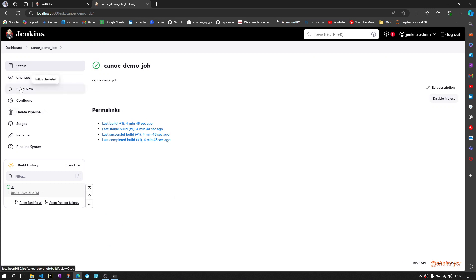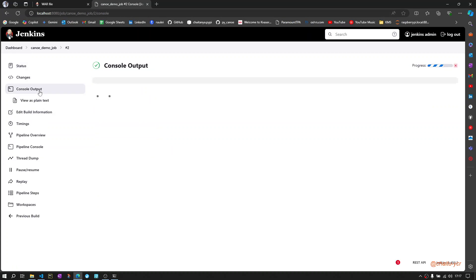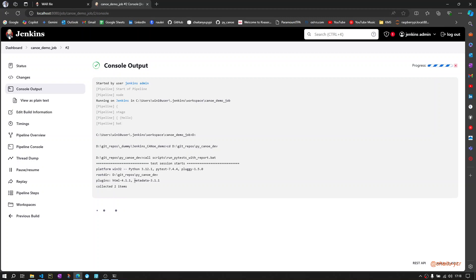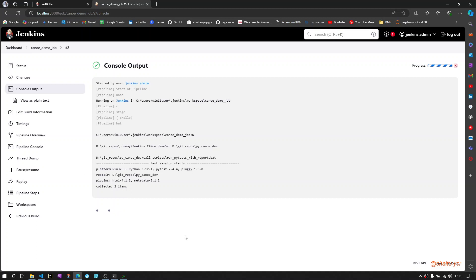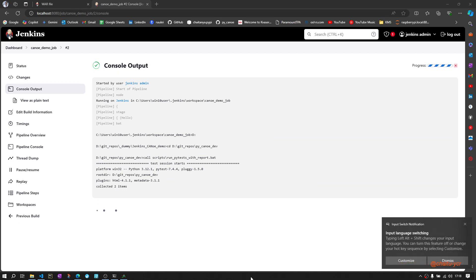Build again. Now your job should start. Go to console output and check the output. Here you can see this is triggered, and then pytest automatically detected two test cases which I have written in the pytest file. Then it started executing. Let us wait for it to complete.